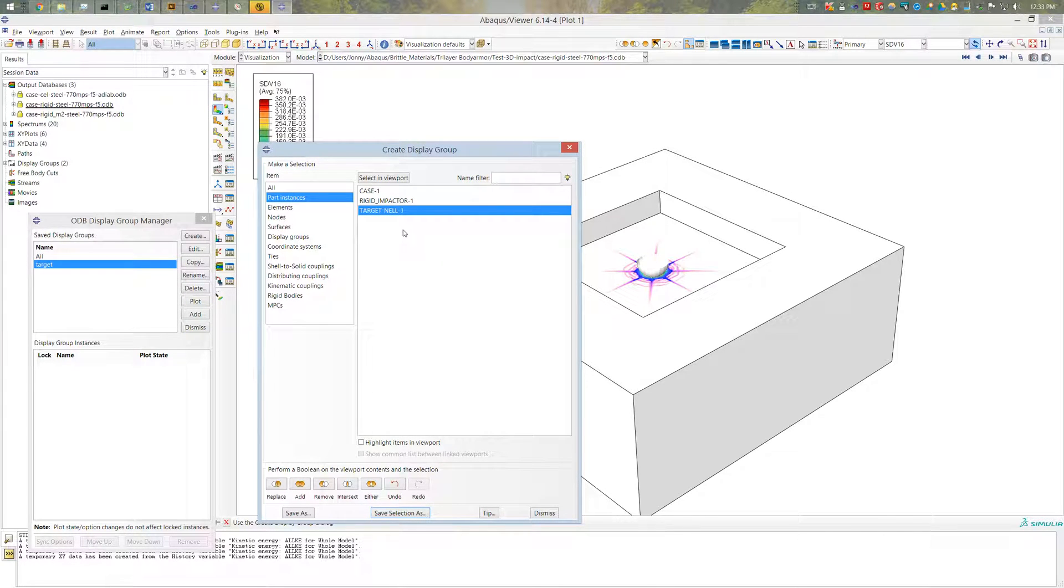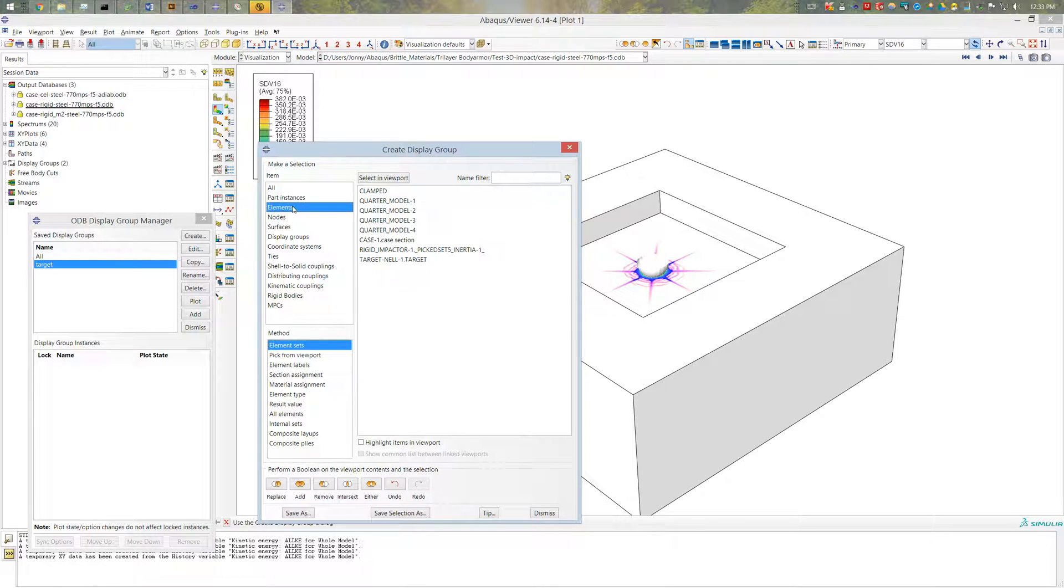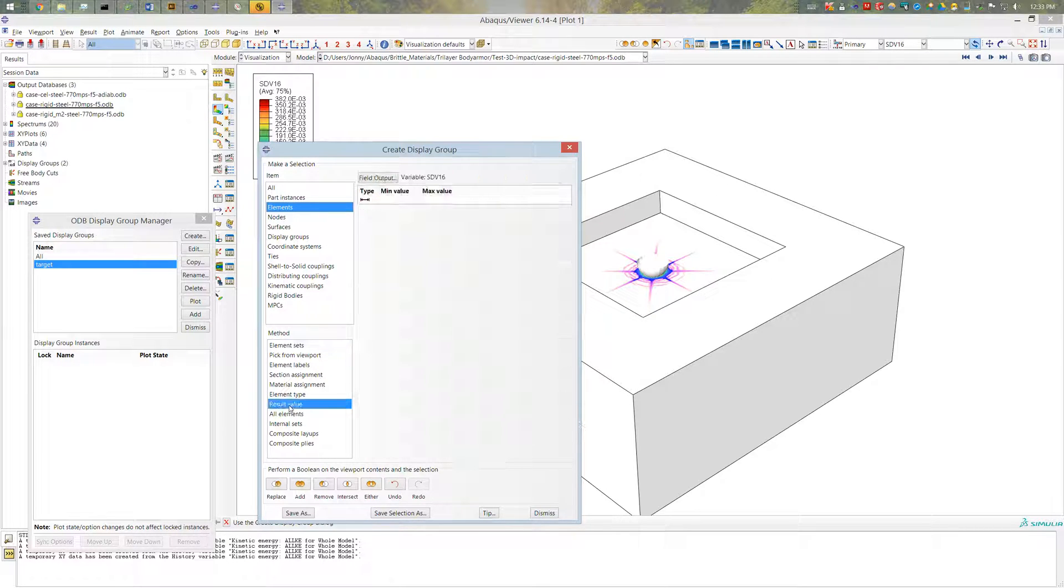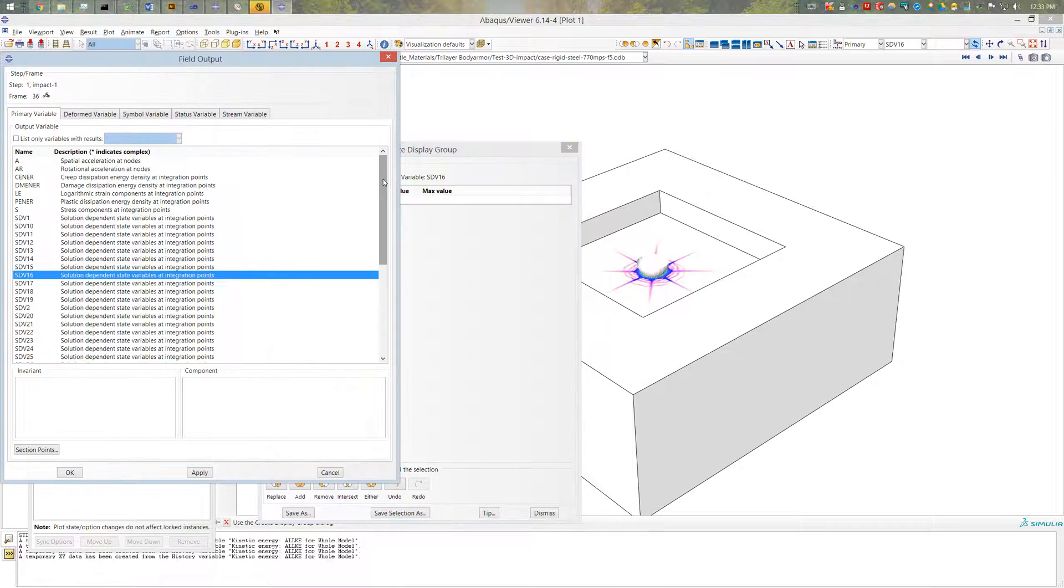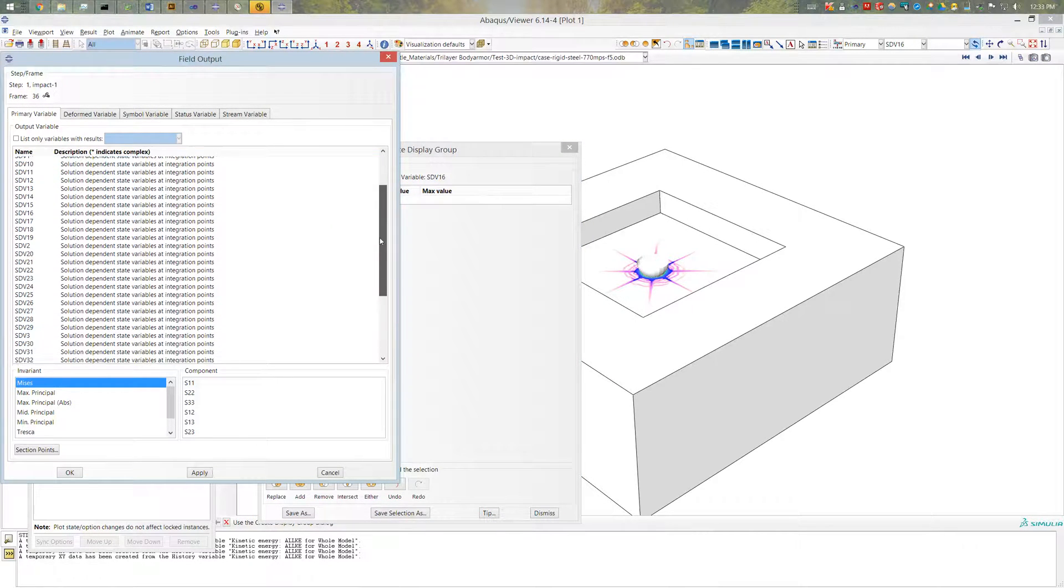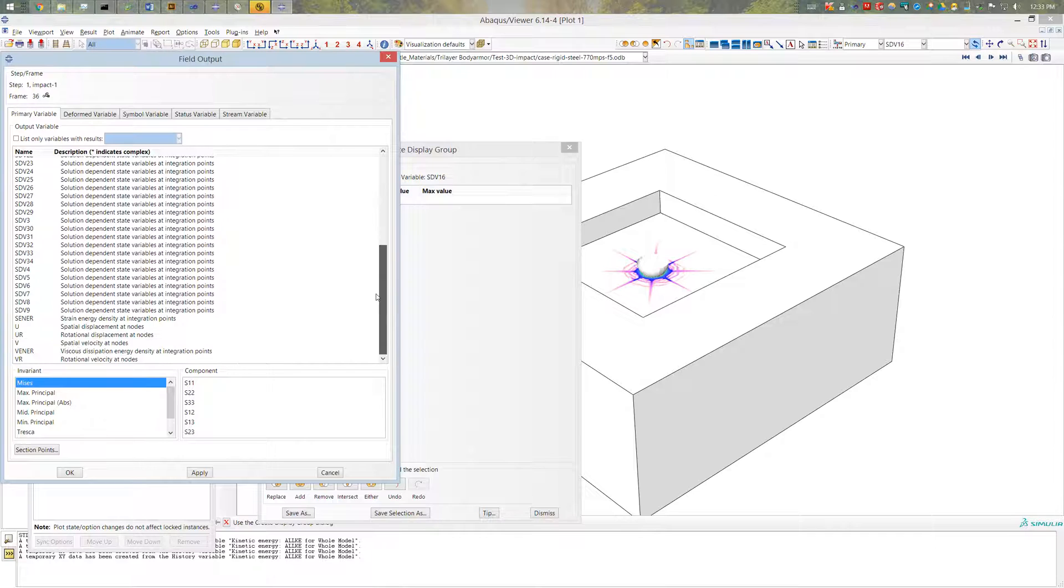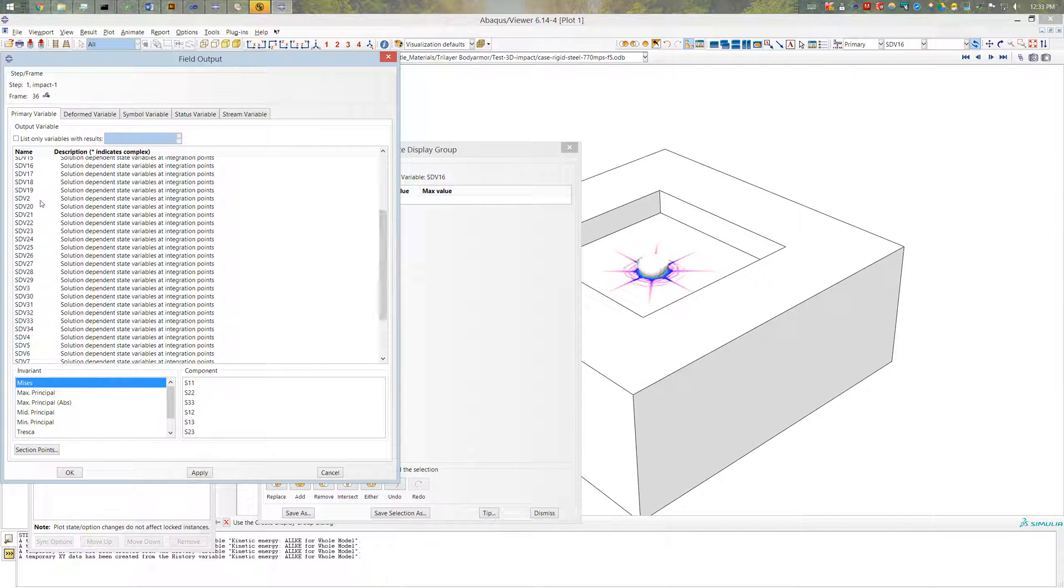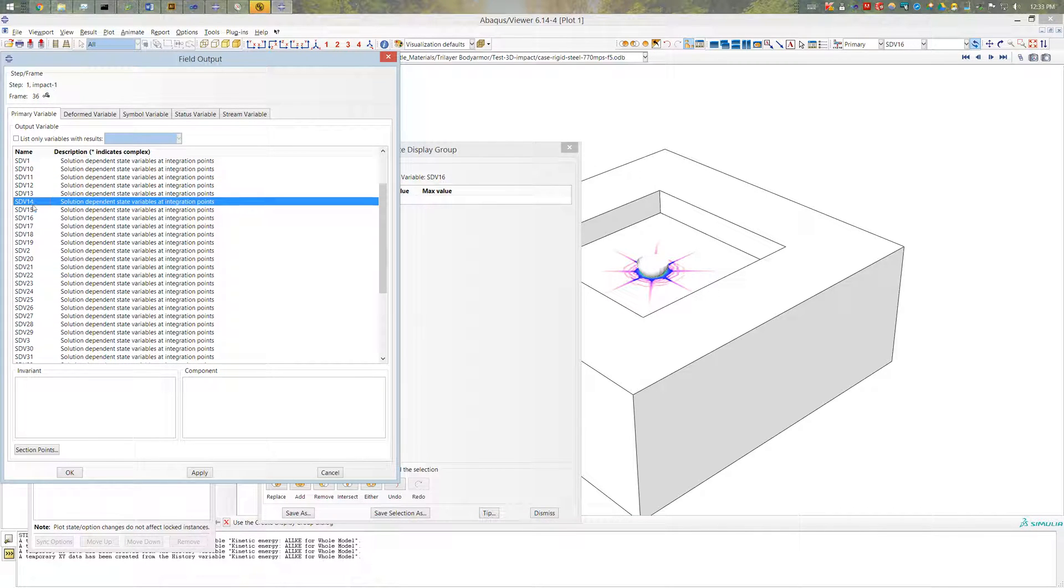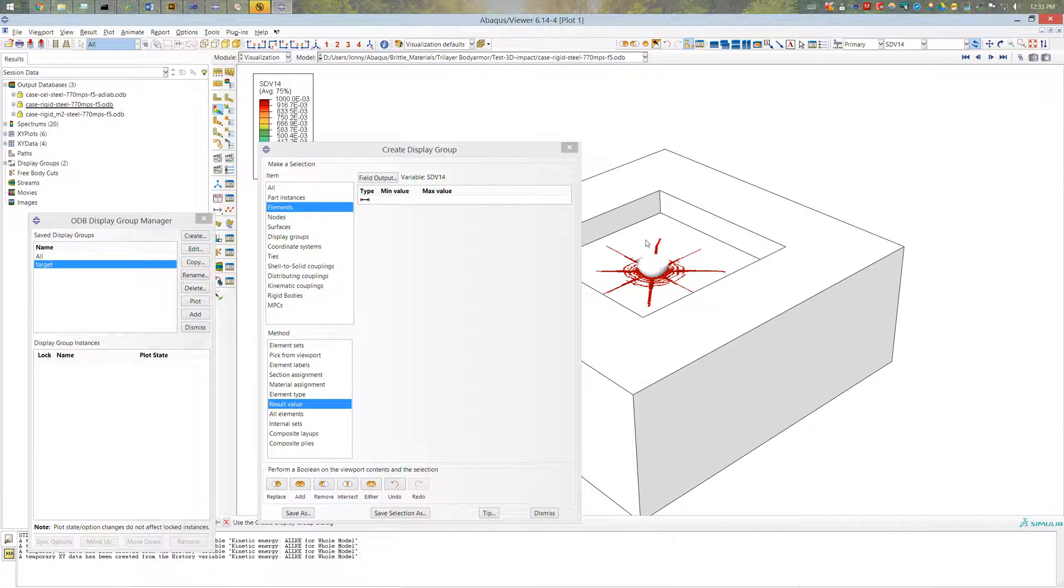And then I want to go ahead and create one for the damaged region. So under elements I can go ahead and pick from the result value. And in this case I can pick from stress or all these user defined output variables or displacement or velocity whatever. But in this case I know that my damage is SDD14. So I'm going to go ahead and click OK. That will show my damage pattern here.